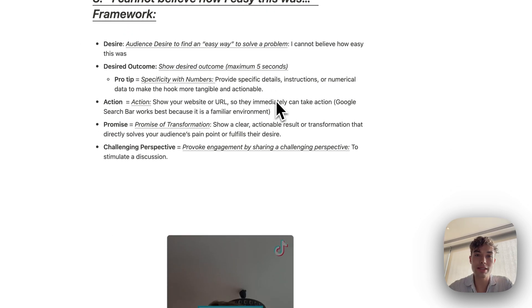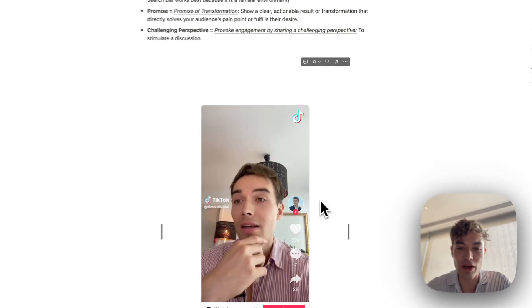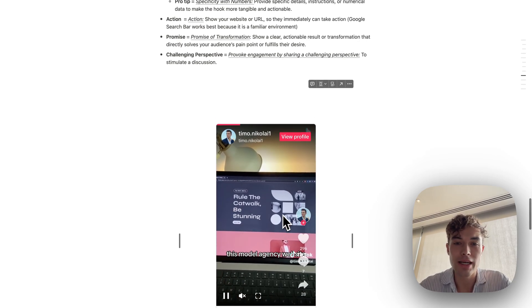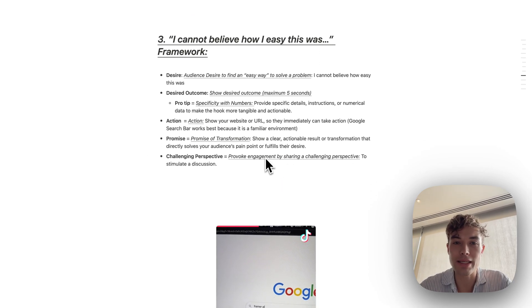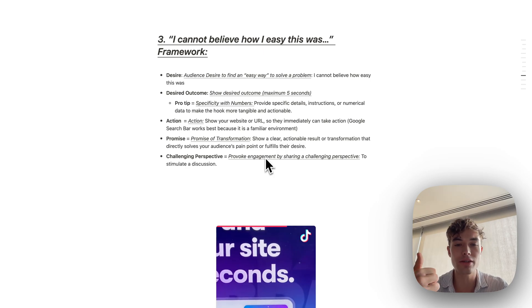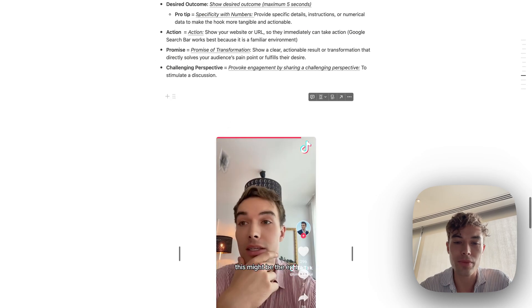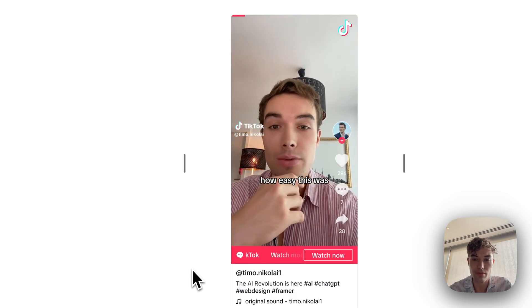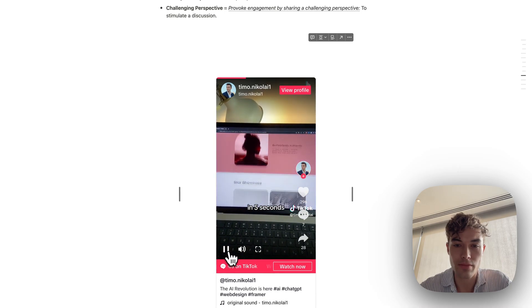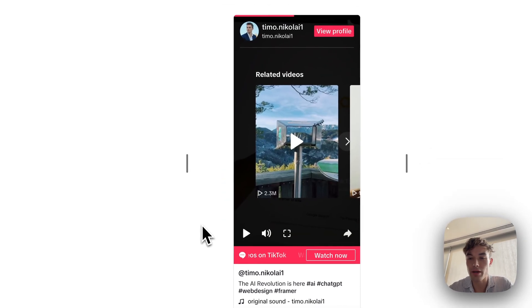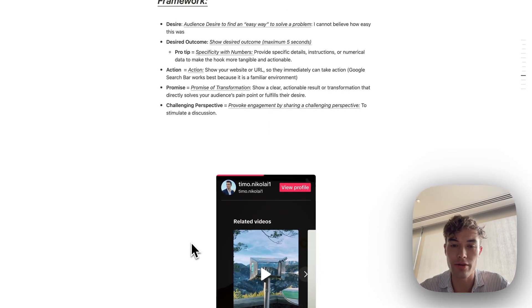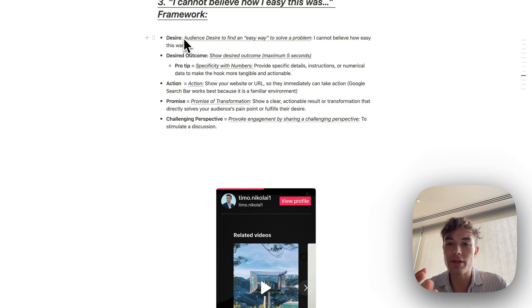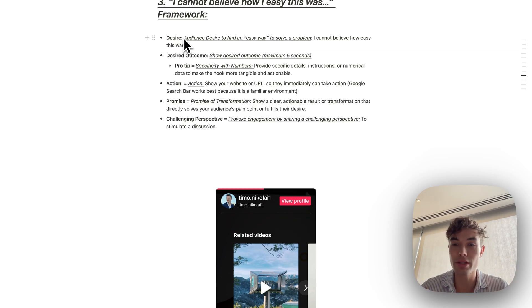Third framework is I cannot believe how easy this was. This video also went pretty good. I think like 11,000 views or something like that. And here I am basically utilizing a different hook. Because people always want something that makes their life easier, makes it more comfortable. So let's watch this one. I cannot believe how easy this was. I just created this model agency website in five seconds. Search for Framer AI. So here I'm basically advertising for Framer AI. You probably know, this is also went viral like a year ago, AI website builder. And great. Instead of this underrated website hook, I basically changed that to, oh, there's an easy way to solve your problem. Like, oh wow. I want that easy way. People, they're lazy. They always want an easy way.